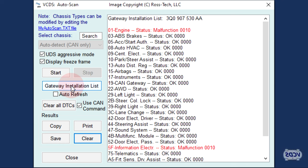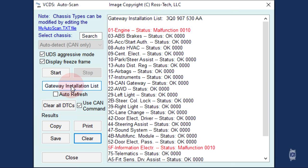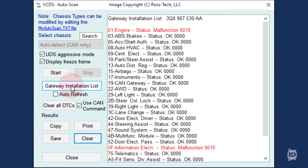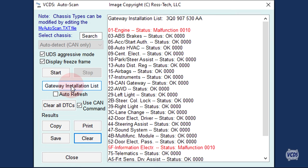Looking at the Gateway Installation List is not a replacement for doing a full auto scan when you first have access to the vehicle. Failure to run a full auto scan can and will cost you money.